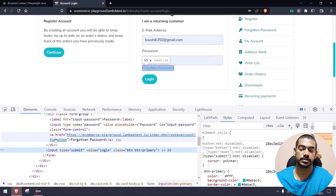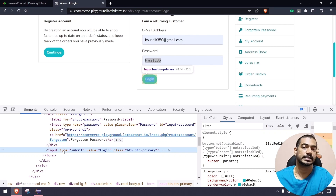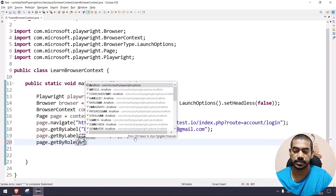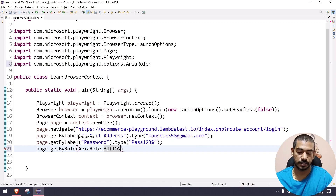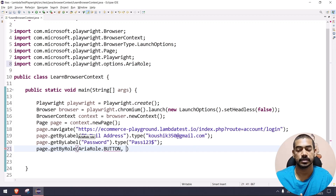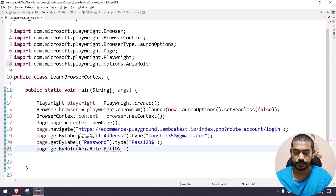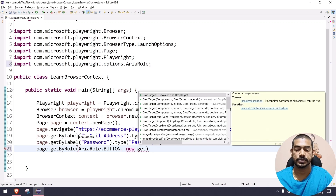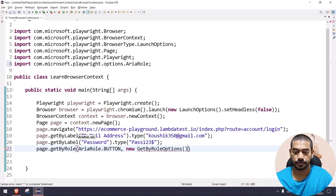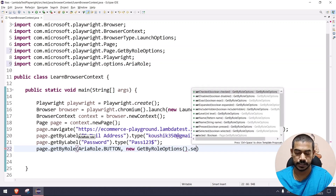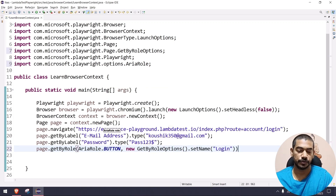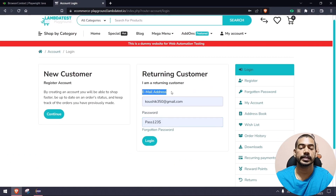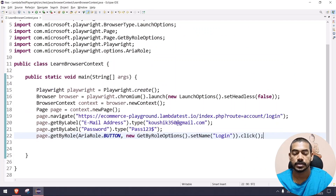For the login button, if we inspect it we see it's actually an input element, not a button, but we can treat it as a button. We use page.getByRole() and pass the ARIA role — button and input tags respond the same way. Then we chain getByRole options and use Ctrl+Enter to import, then set the name to 'Login'. Notice we didn't inspect any element directly — we wrote our code based on the label and the button name.